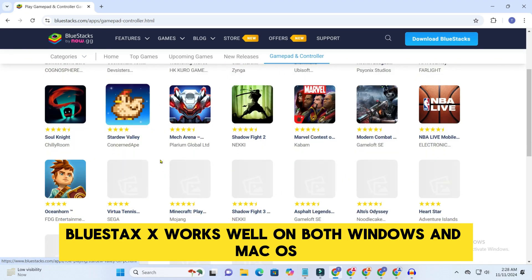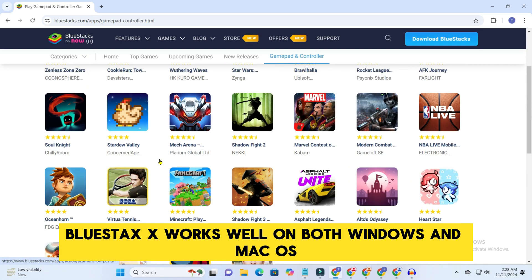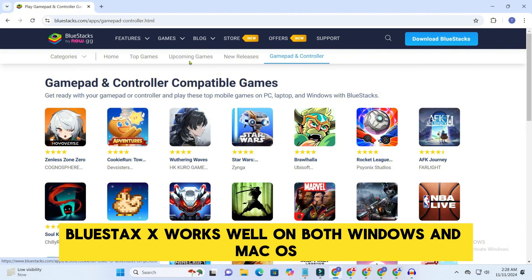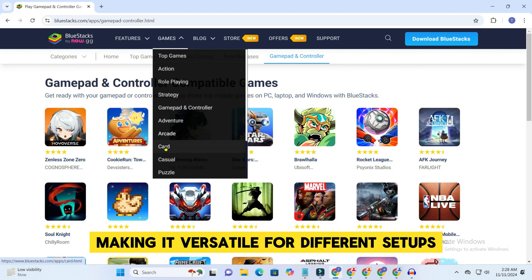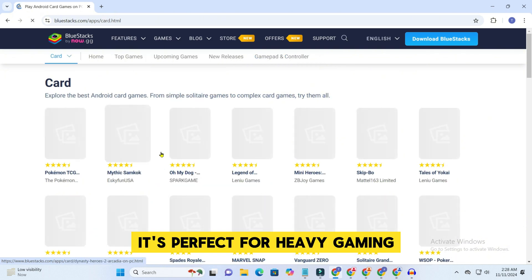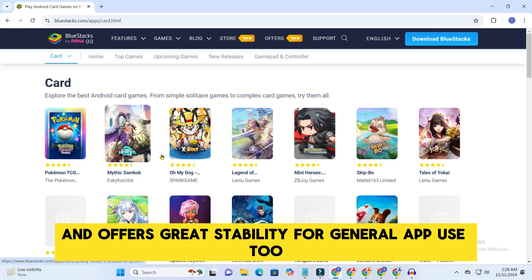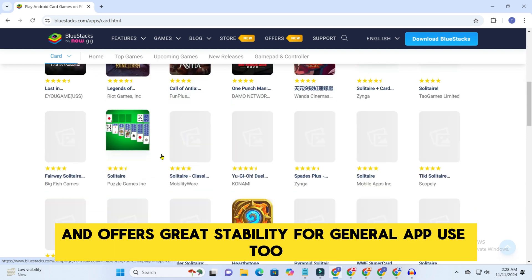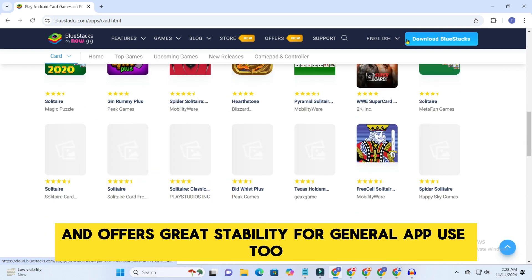Bluestacks X works well on both Windows and macOS, making it versatile for different setups. It's perfect for heavy gaming and offers great stability for general app use, too.